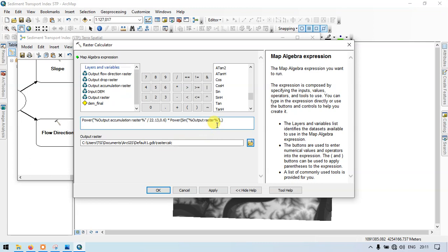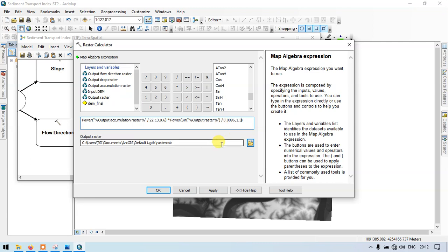We have to divide it by 0.0896. Then enter the value as 1.0 for the index. Please note this down — this is the formula to calculate the sediment transport index. So now click OK.